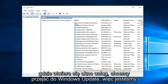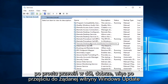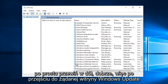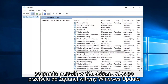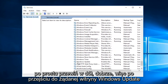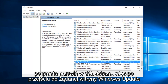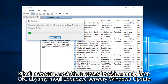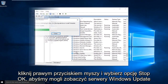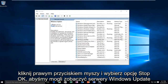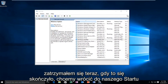With the Services window open, we want to go down to Windows Update, so we're going to scroll down here. Once you reach Windows Update, you want to right-click on it and select "Stop". We can see that the Windows Update service was stopped.